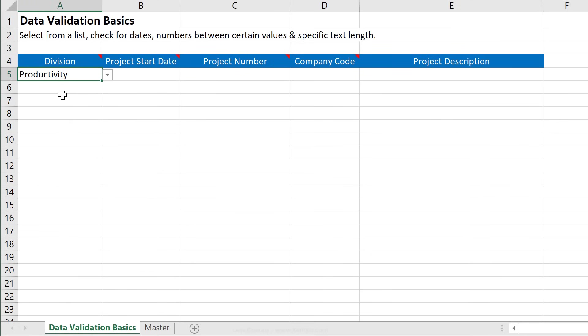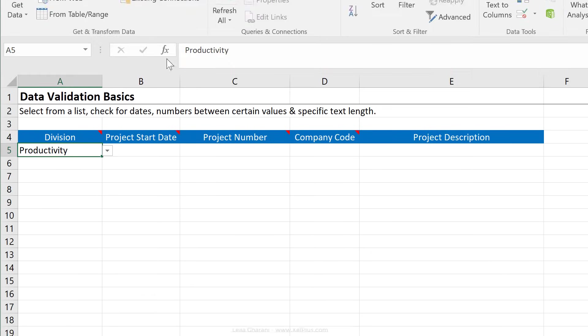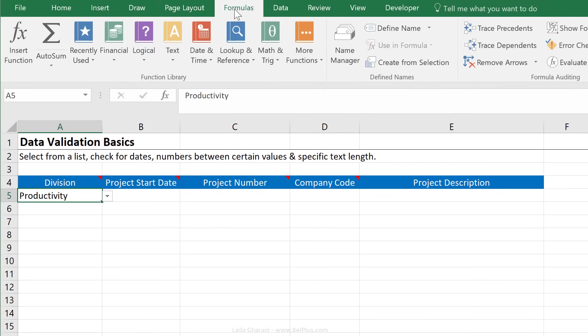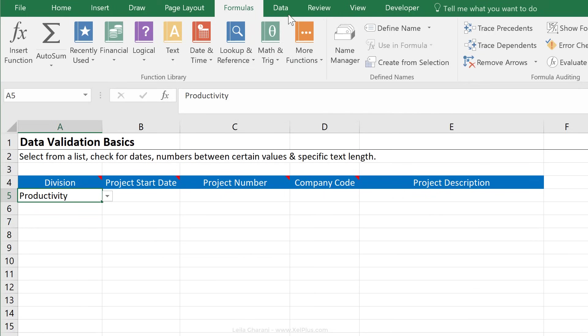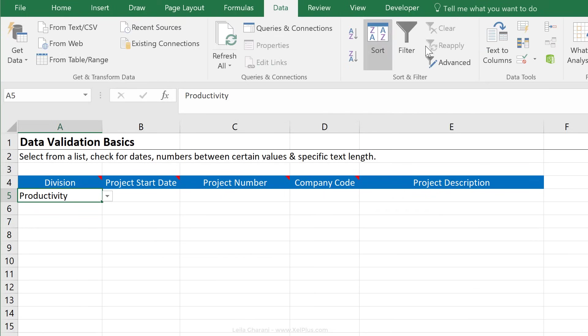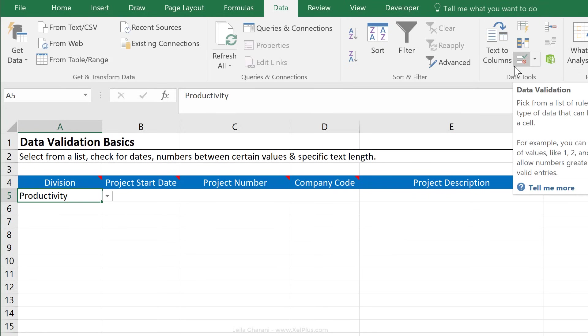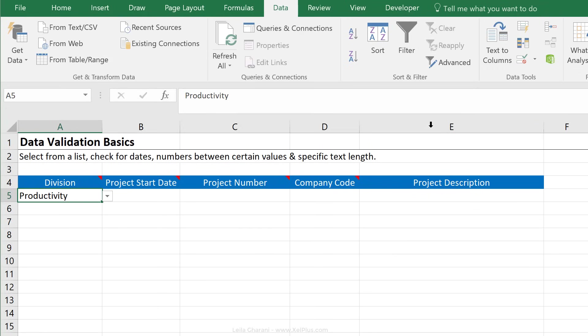There is also another way around this, and that's to use the name manager. So instead of using the indirect function, you can give that table reference a name inside name manager, and use that name inside the data validation. The indirect function just helps avoid this one extra step.